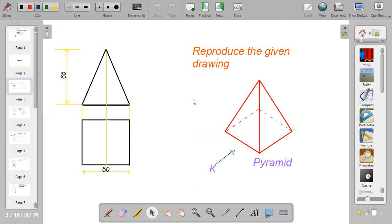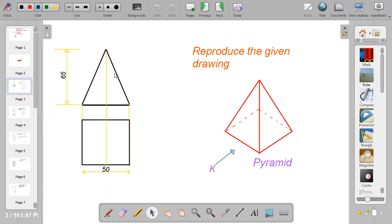So the first thing to do is reproduce the given drawing. How do you reproduce the given drawing? You reproduce it with the measurements. You have a height of 65mm and a square base of 50mm — so that's 5, 5, 5, and 5 centimeters, and 6.5 centimeters for the height.